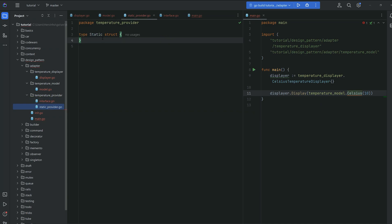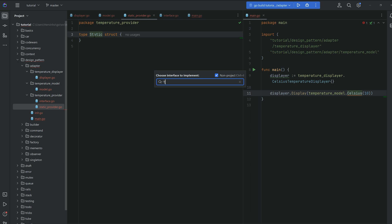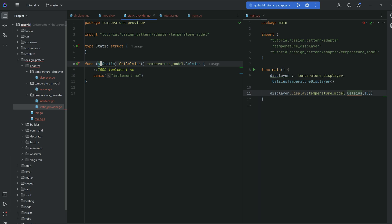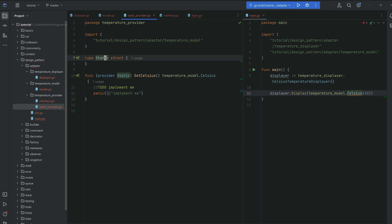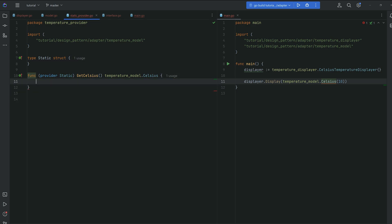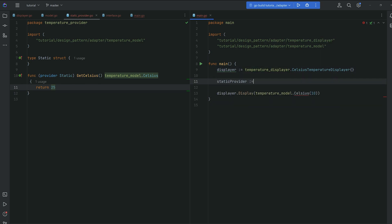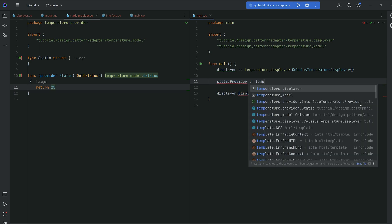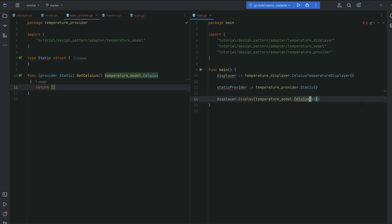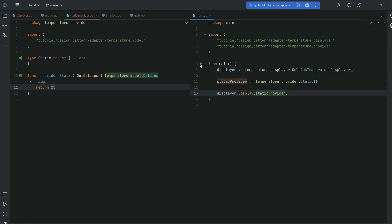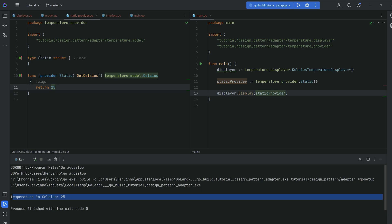Back to our static provider — using the IDE shortcut to implement the InterfaceTemperatureProvider, we get our getCelsius method on the Static struct. It's a static provider so it's a bit simple: we just return 25 degrees. Back in main, we create a static provider — temperature provider Static — and pass it to the display method. Running it, we get 'temperature in Celsius 25'. All good.